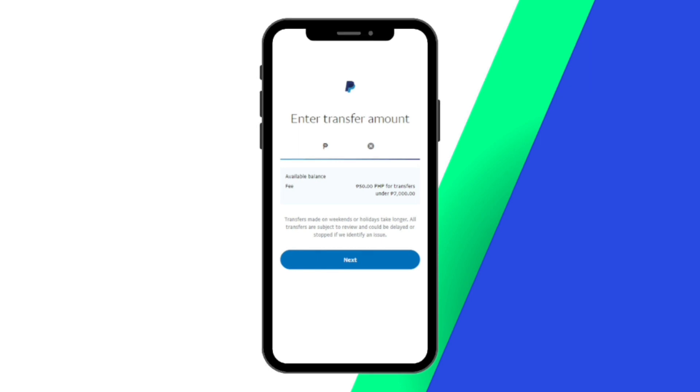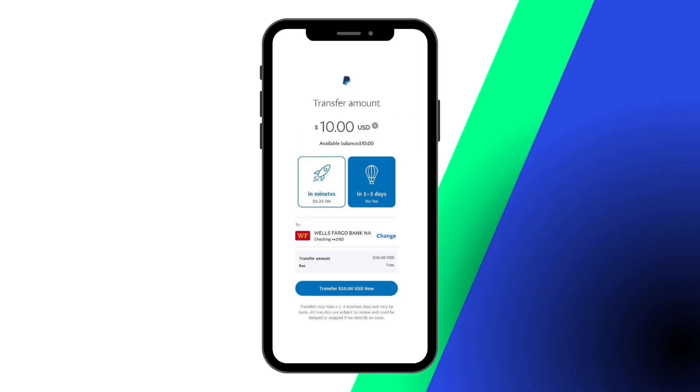To complete the transfer process, enter the amount that you would like to transfer to your Fidelity account. That is all. Thank you so much for watching.